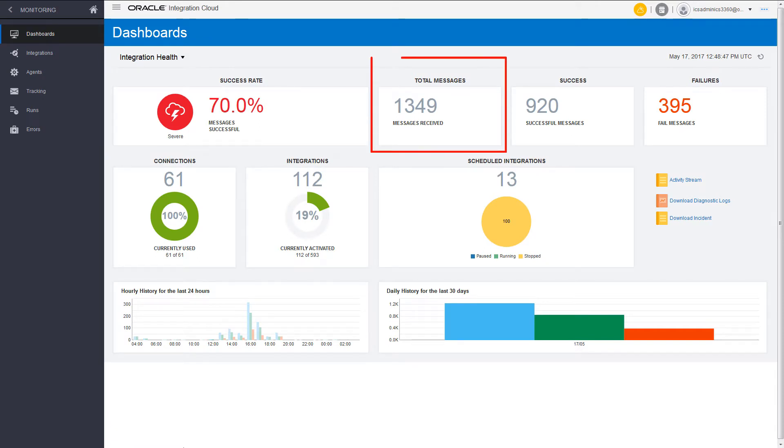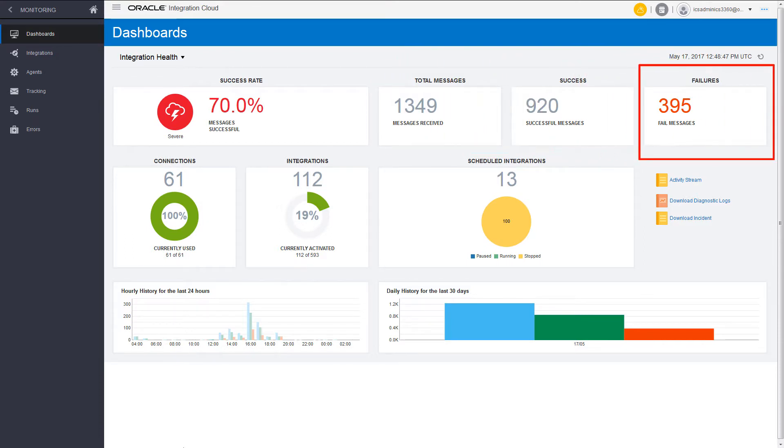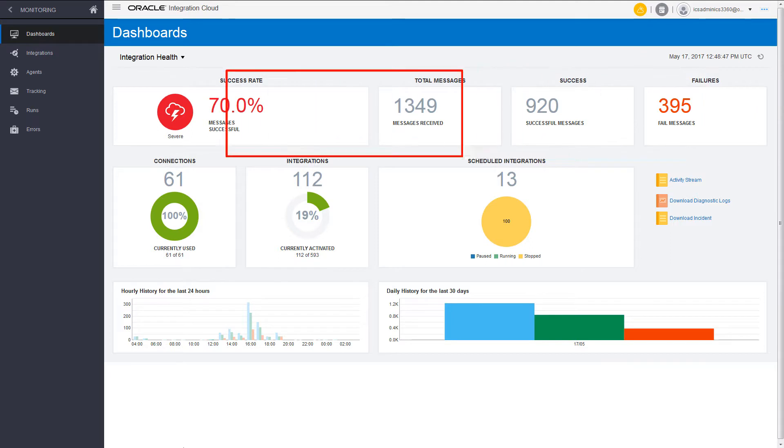The dashboard displays the number of messages that have been processed, how many have been successful, the number of messages that have failed, and the success rate of the messages.